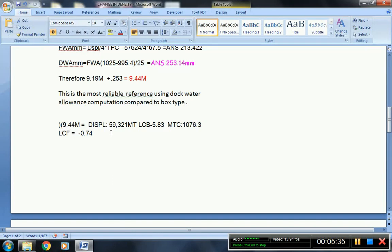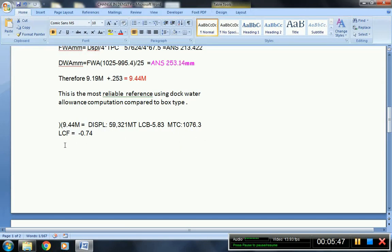So the new displacement now is 59,321 metric tons, and the LCB, this is the new LCB which is negative 5.83, and the MTC is 1076.3, and the LCF is negative 0.74.